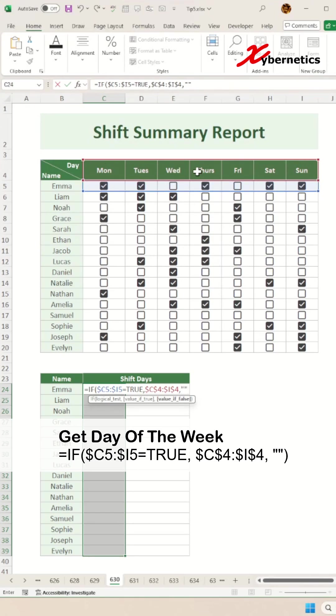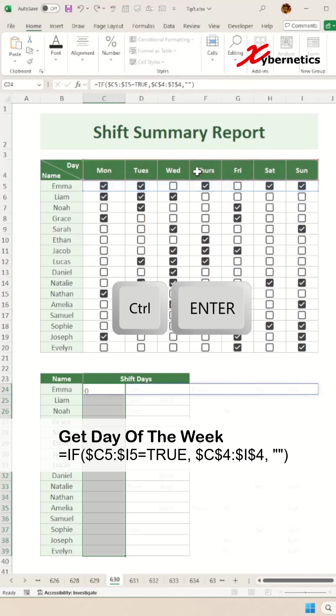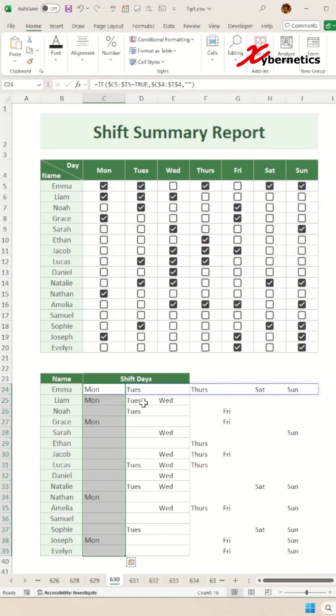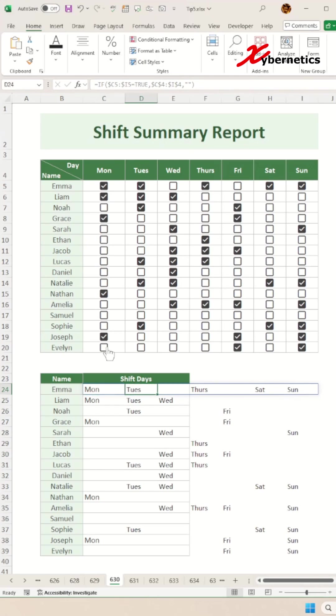Close parenthesis and make sure you press Ctrl+Enter to apply the same formula for all rows. Now you can see for Emma, she's got Monday, Tuesday, nothing on Wednesday, Thursday, and nothing on Friday and Saturday and Sunday.